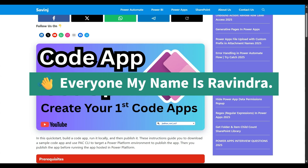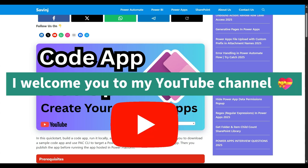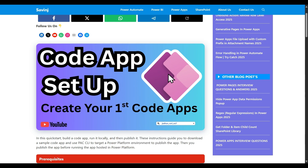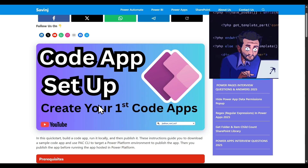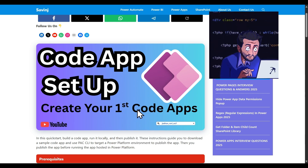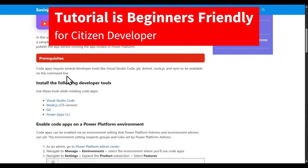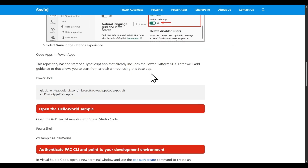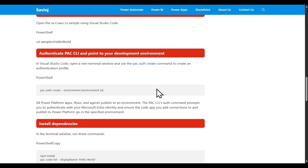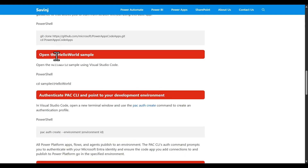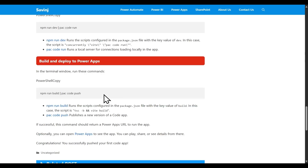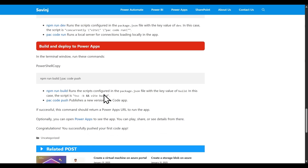Hey, hello everyone, my name is Ravindra and I welcome you to my YouTube channel. In this video we are seeing how to create our first code app, all the prerequisites needed for this video, then enabling code apps in PowerApps, then we will create one code app, run that locally, as well as deploy that to the PowerApps environment.